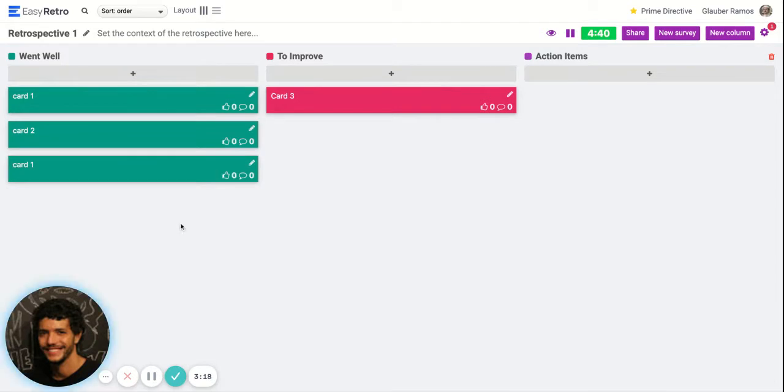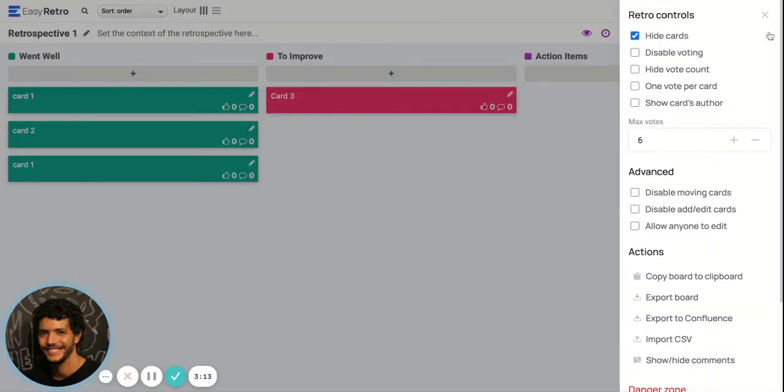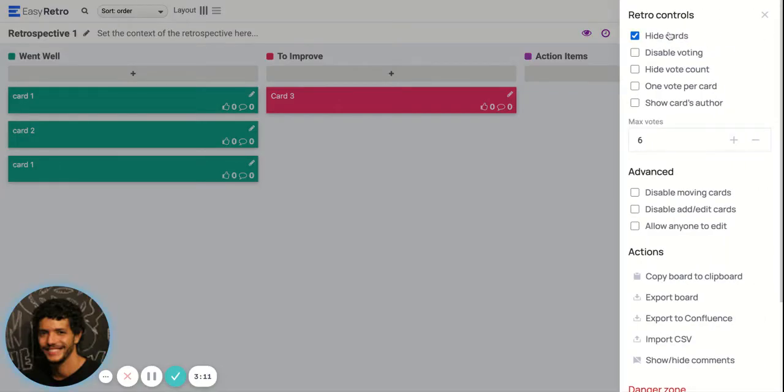Once everybody finished, you can stop the timer or the time will be over already, and you can come here and show the cards to everybody.